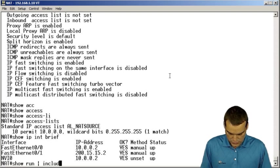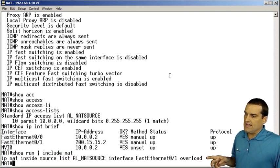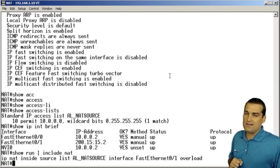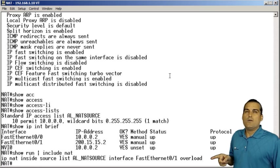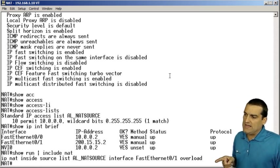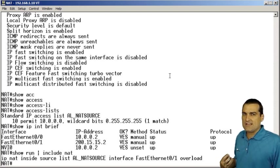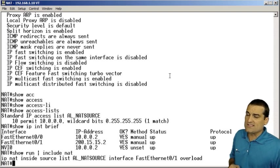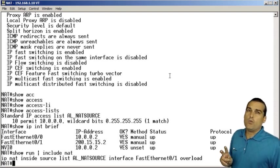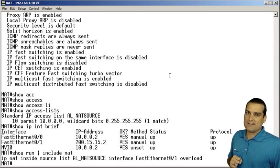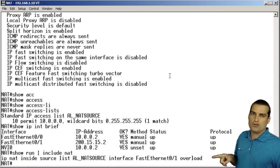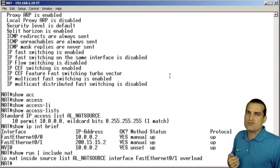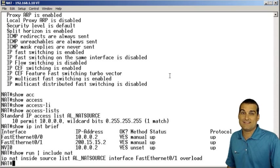If I do a show run include NAT we can correlate the access control list name AL underscore NAT source with the what I call NAT instructions IP NAT, take the source from an access control list called AL NAT source and translate it into the what we call the inside global address of fast ethernet zero slash one and we're going to overload it. We're going to do that port address translation. So we can see there's a correlation on that access list.